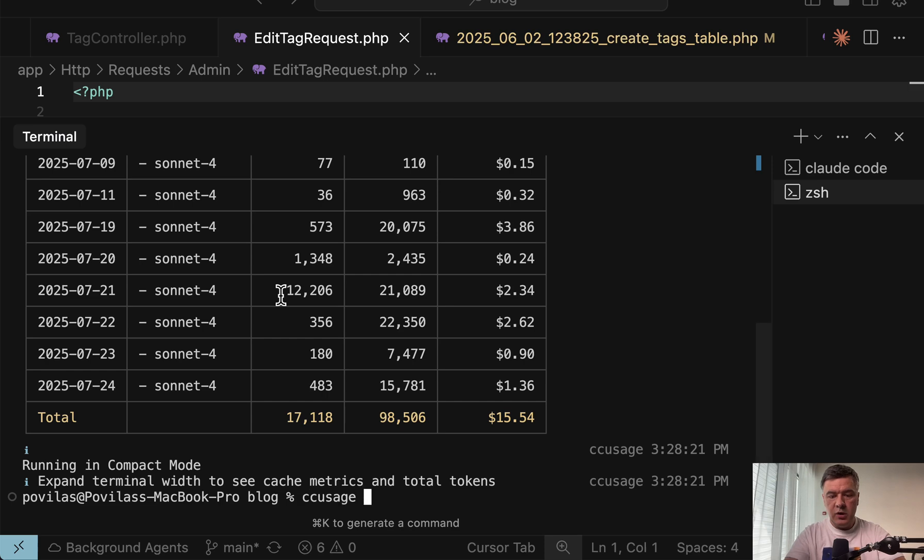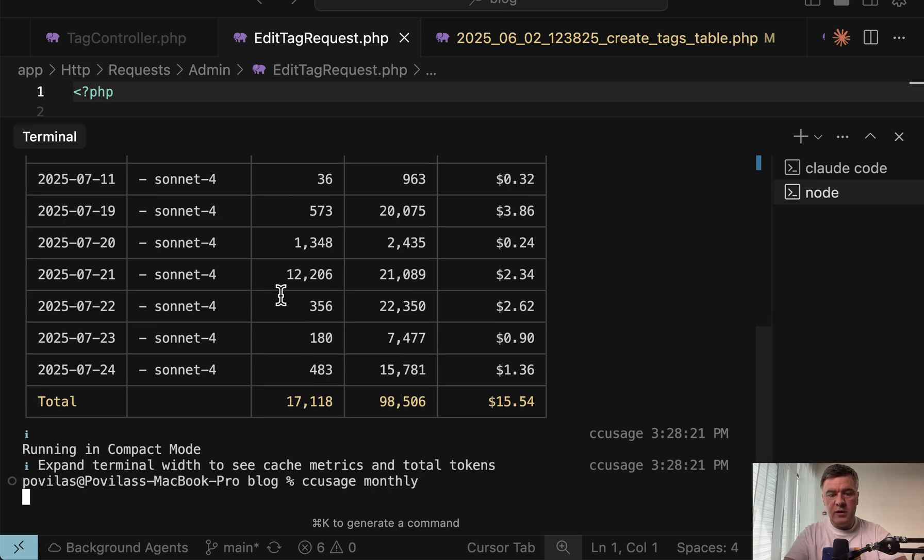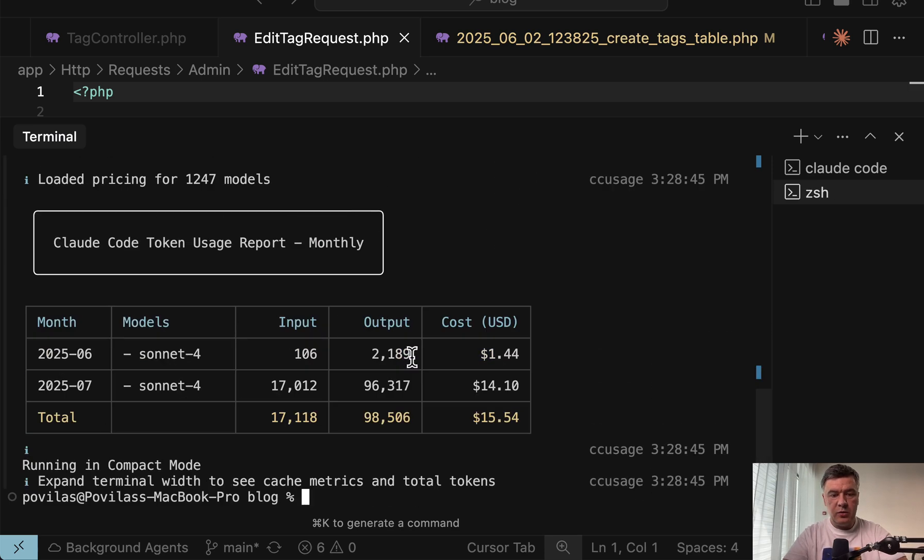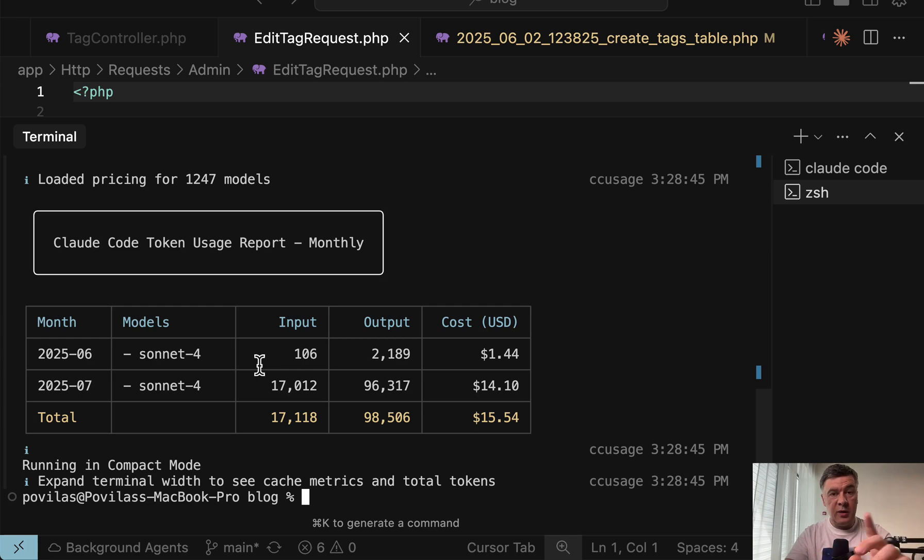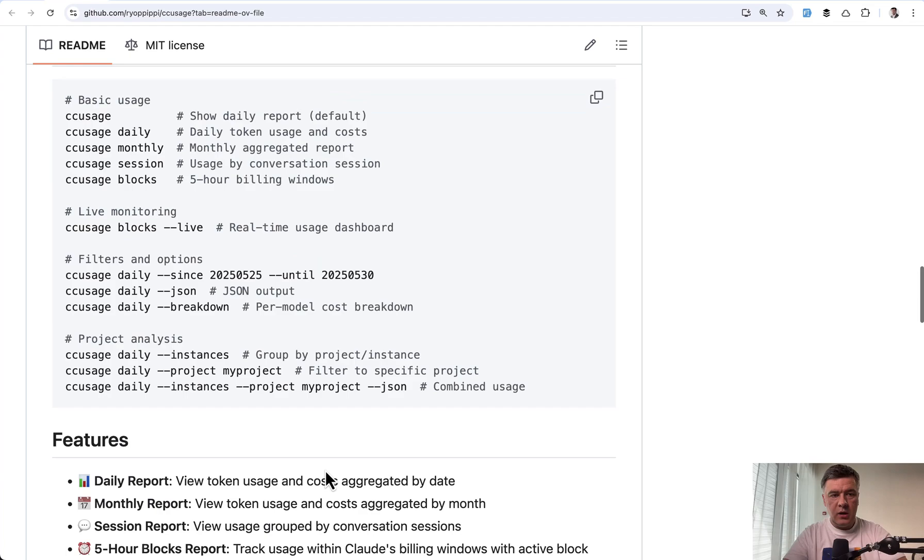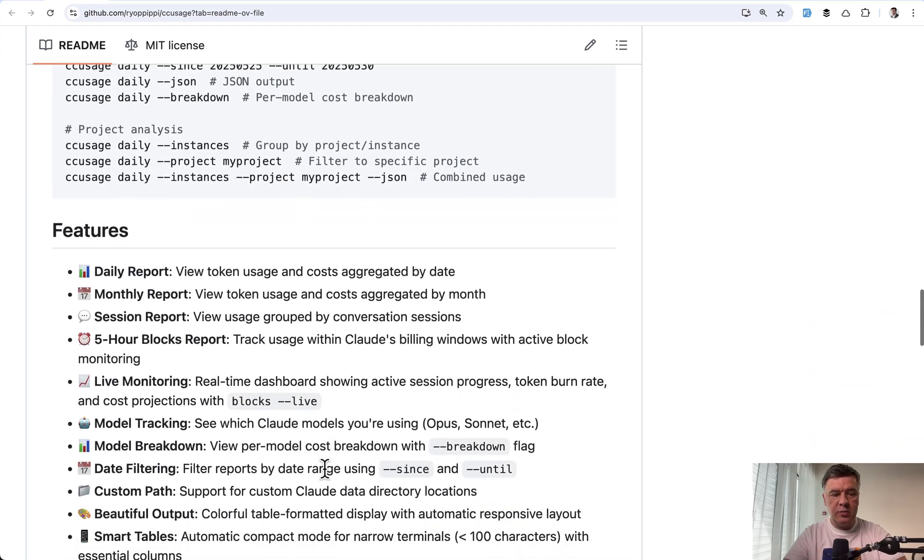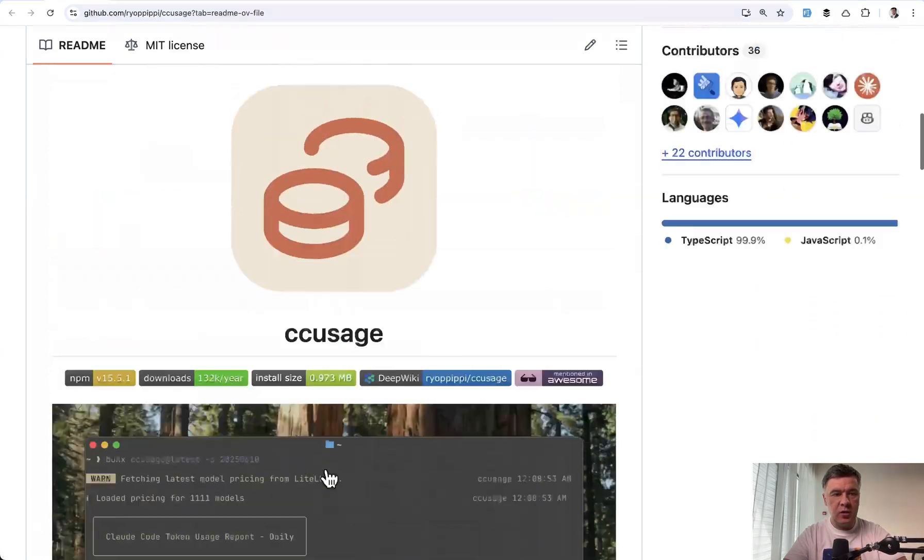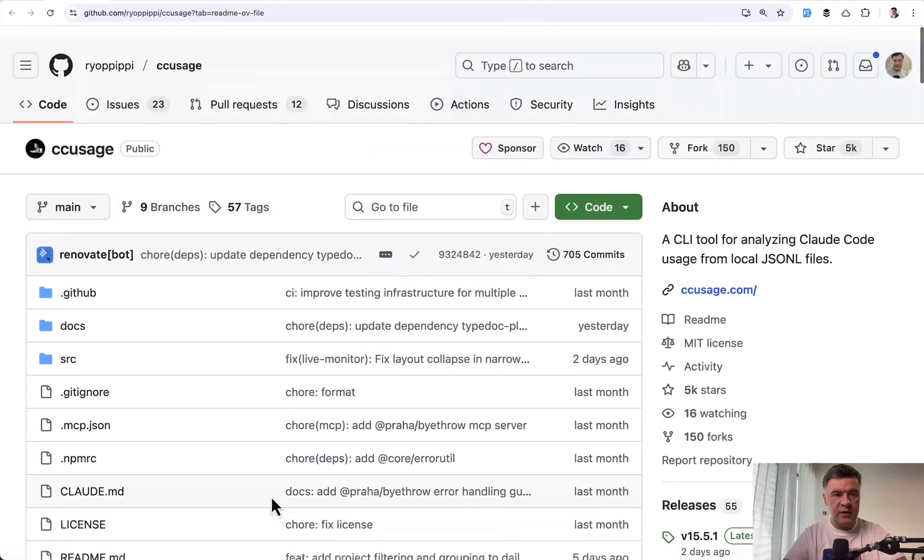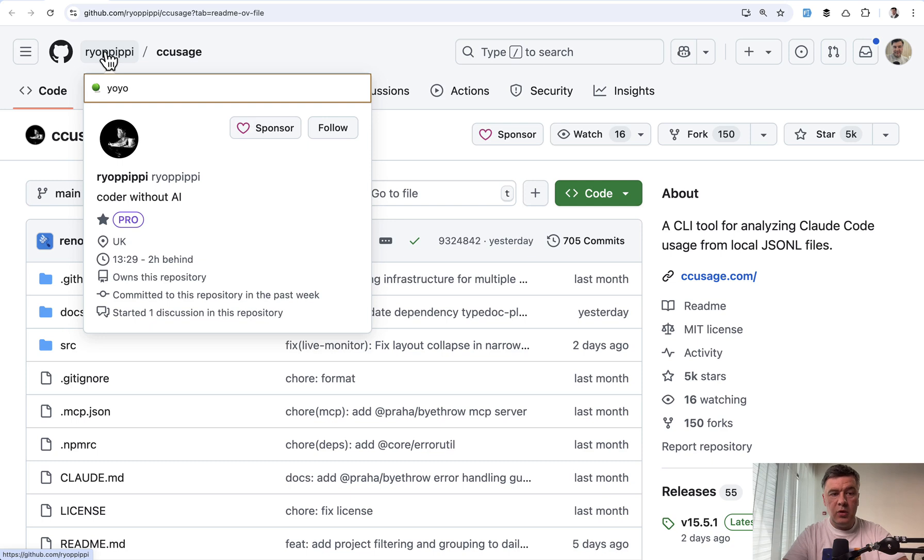For example, we can do monthly. So this is my monthly cost. I started using cloud code with cursor, I'm actually using both only recently in June. So this is my cost so far. And yeah, you can check out other options with a lot of features. And the author of this is Rio Pippi from UK. And that repository has 5000 stars already.